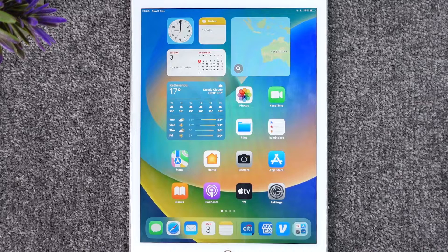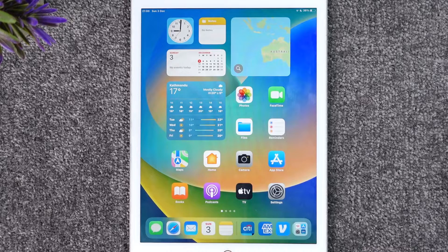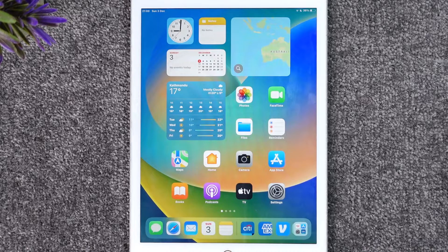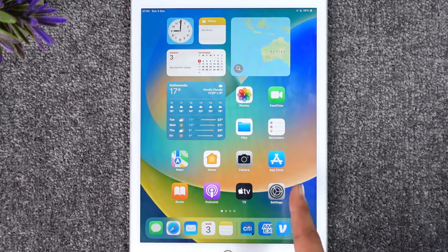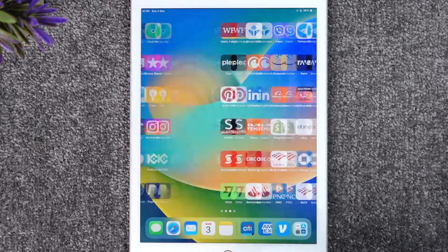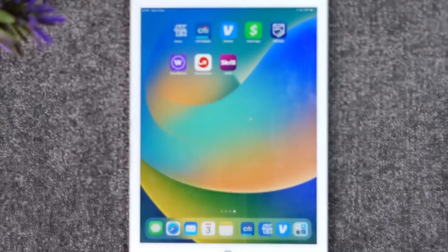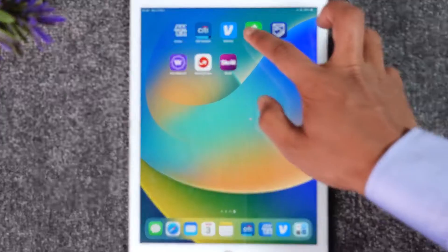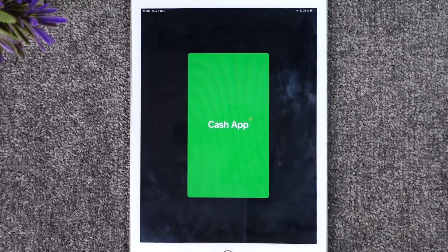Now if you would like to log into the Cash App on your iPad, it's actually quite simple to do. All you have to do is first of all launch the Cash App.